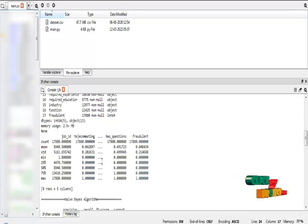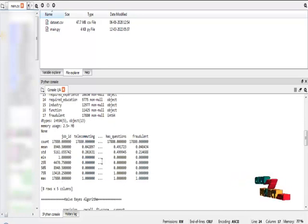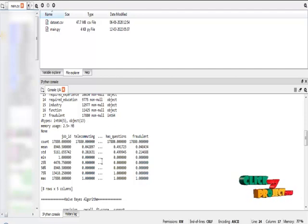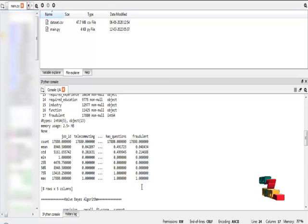After that I just describe our dataset. In this it will show the count value, mean values, standard values, minimum to maximum value for every column contained in our dataset.